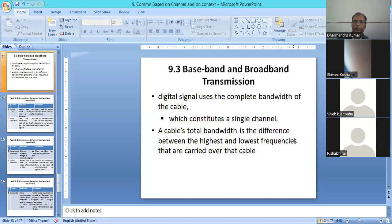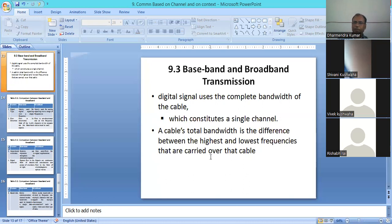The third type is baseband and broadband. In baseband, the digital signal uses the complete bandwidth of the channel — whether wireless or wired media — as a single channel. The bandwidth difference is between the highest and lowest frequencies, and the bandwidth of the cable can carry the signal.